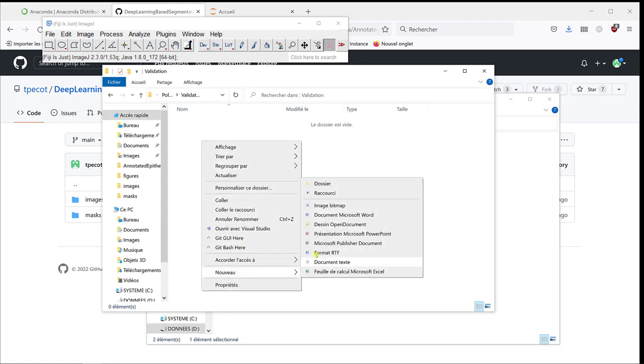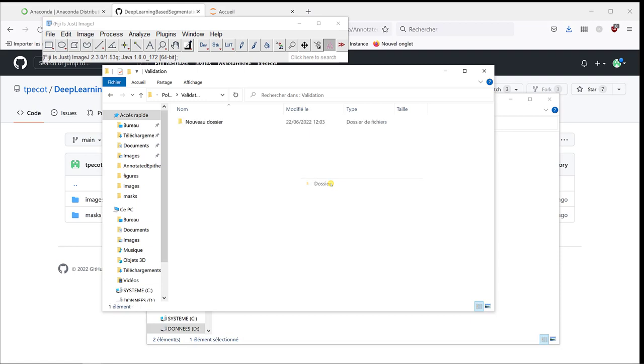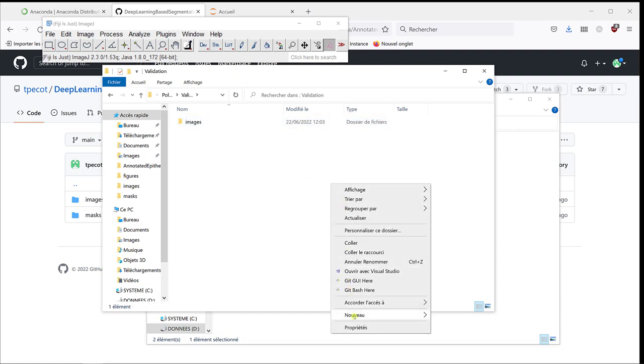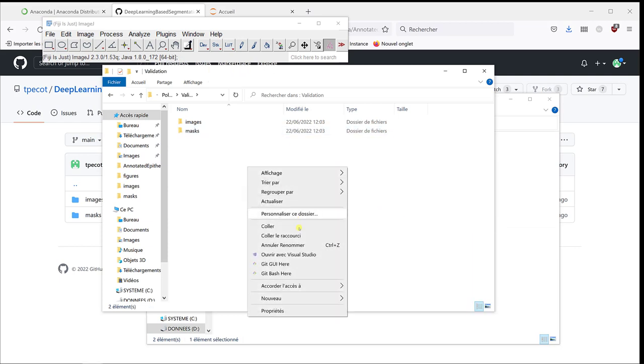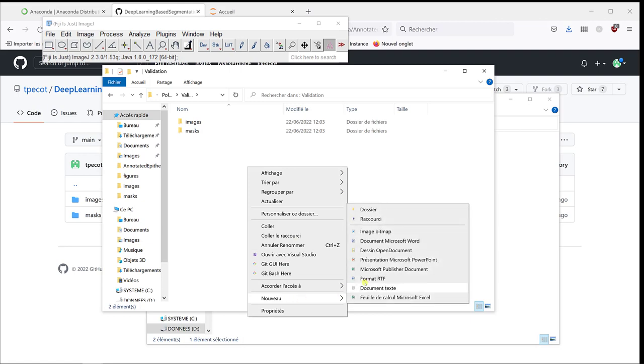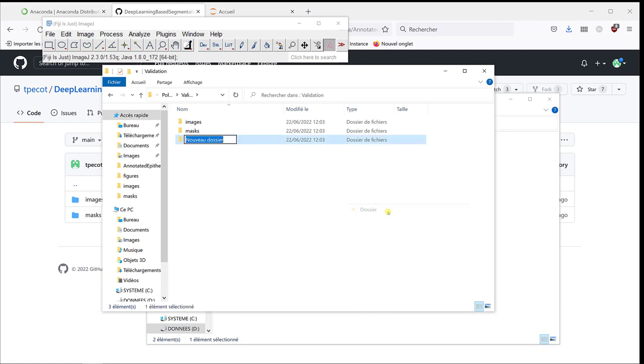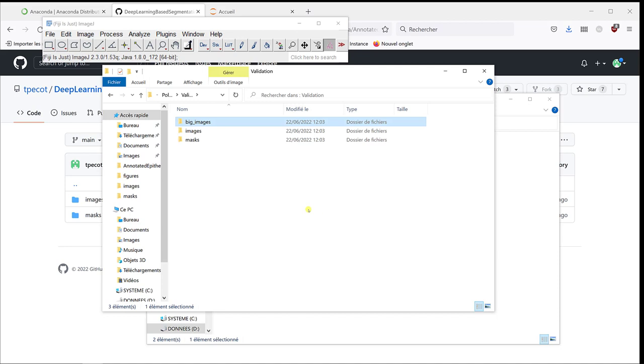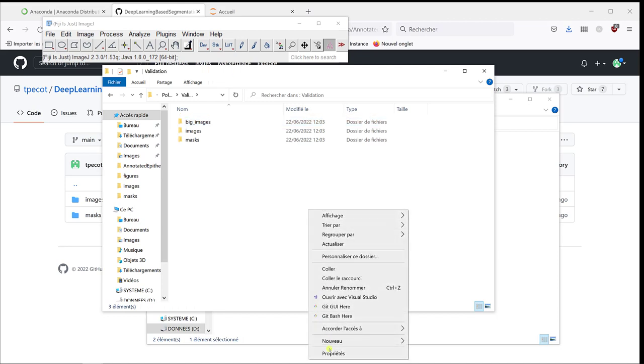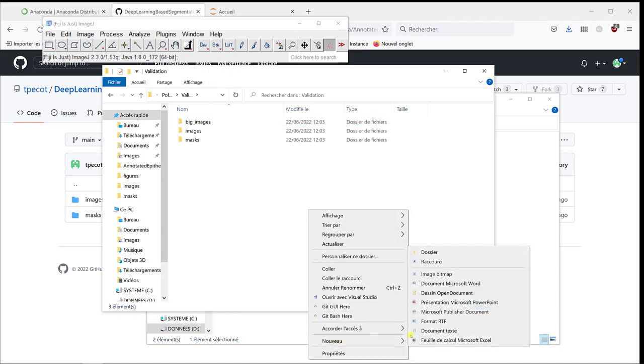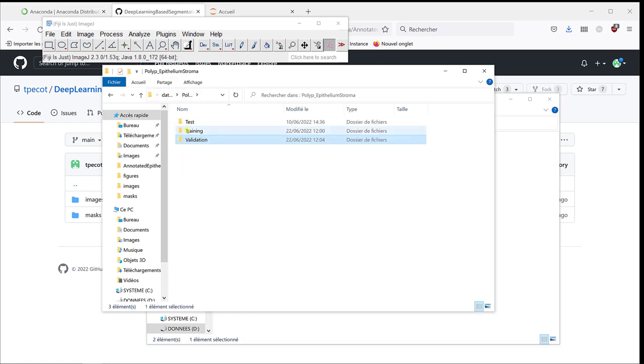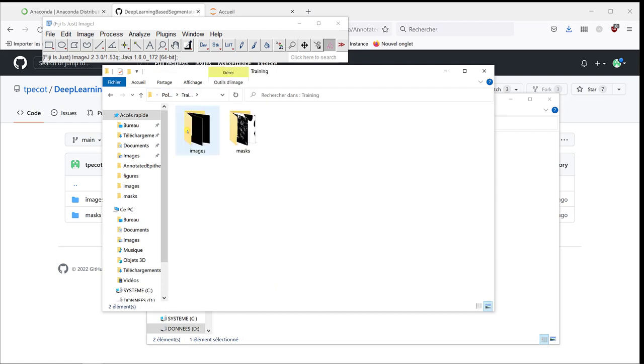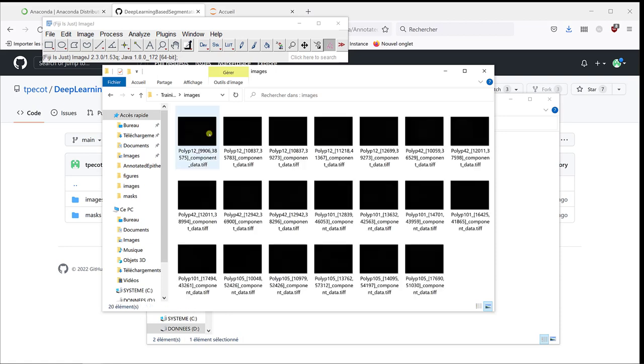In validation, I'm going to create a folder images and a folder mask. Now, I told you we want to have smaller images. So, I'm going to create a folder that I'm going to call big images. It's going to be images with the same format that the one we use for training and big mask. And then, we'll divide these images.